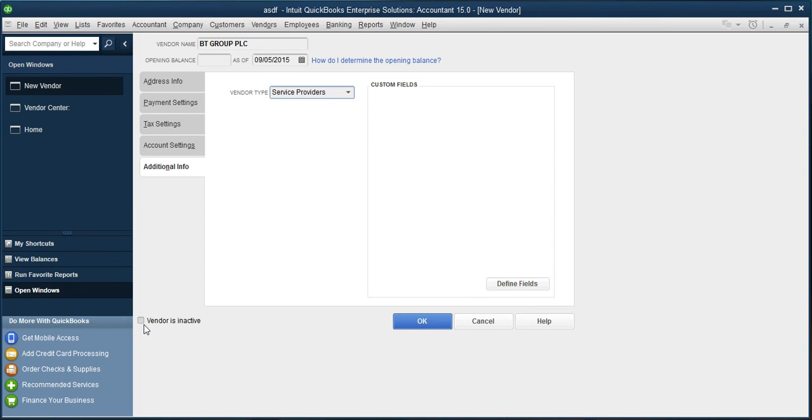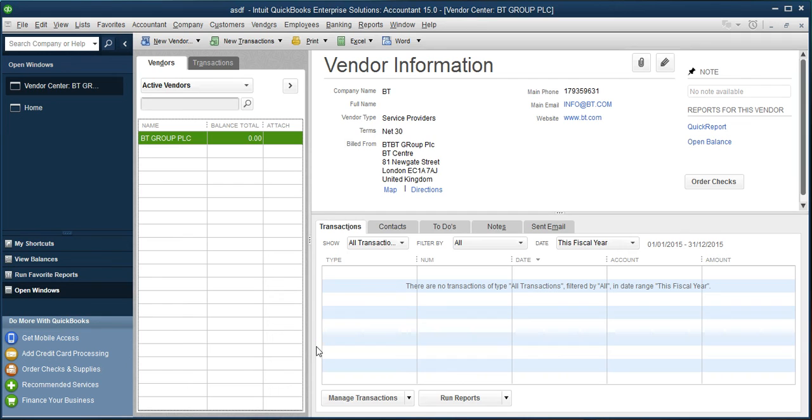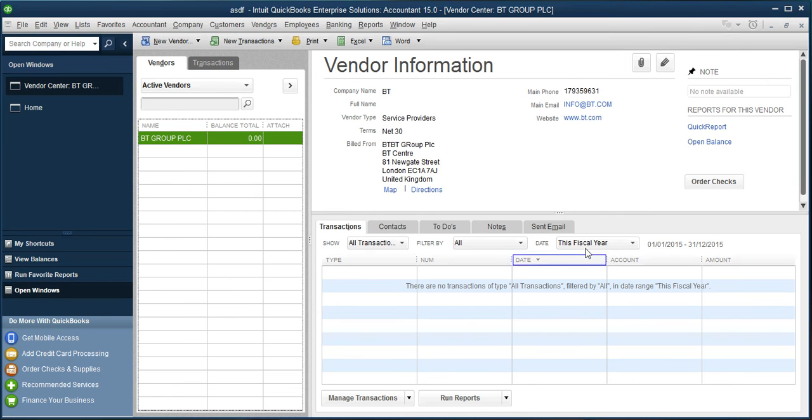Now we have all the information that we entered earlier about that supplier. You can browse through it, and you will have a proper understanding how to set up a new supplier in QuickBooks.